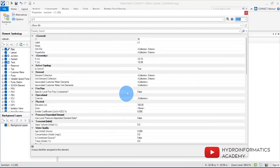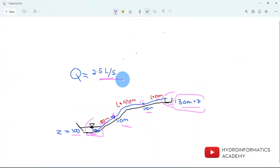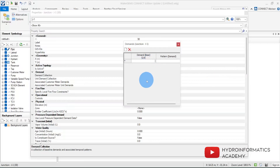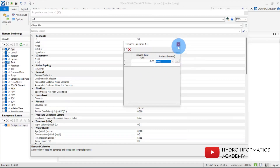I've now provided the elevation of 100 meters for junction number one representing our source. The next step is to provide the amount of water we want to extract from the source, which is 2.5 liters per second. However, we are going to enter this as a negative value — negative 2.5 — as the demand at junction number one. Let me double-click junction one and enter negative 2.5 liters per second.